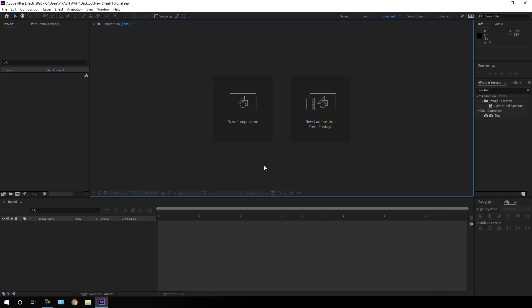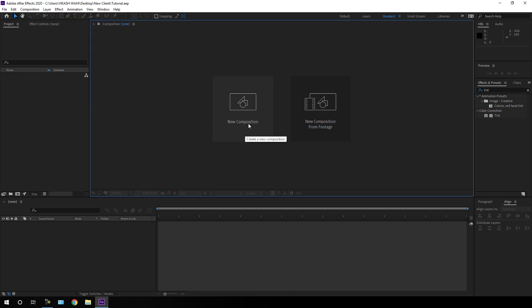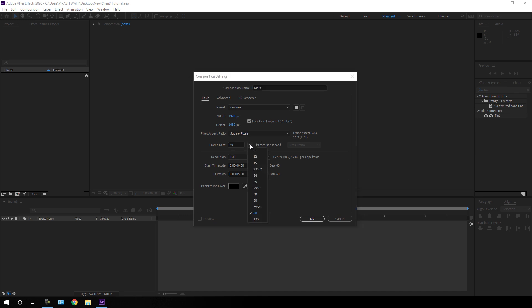Here we are in Adobe After Effects and first of all, we have to take a new composition. Just go to Composition, take a new composition, or you can also click on the new composition button. This is going to be our main composition, so let's call it 'main' and set the size of this composition to 1920 by 1080.